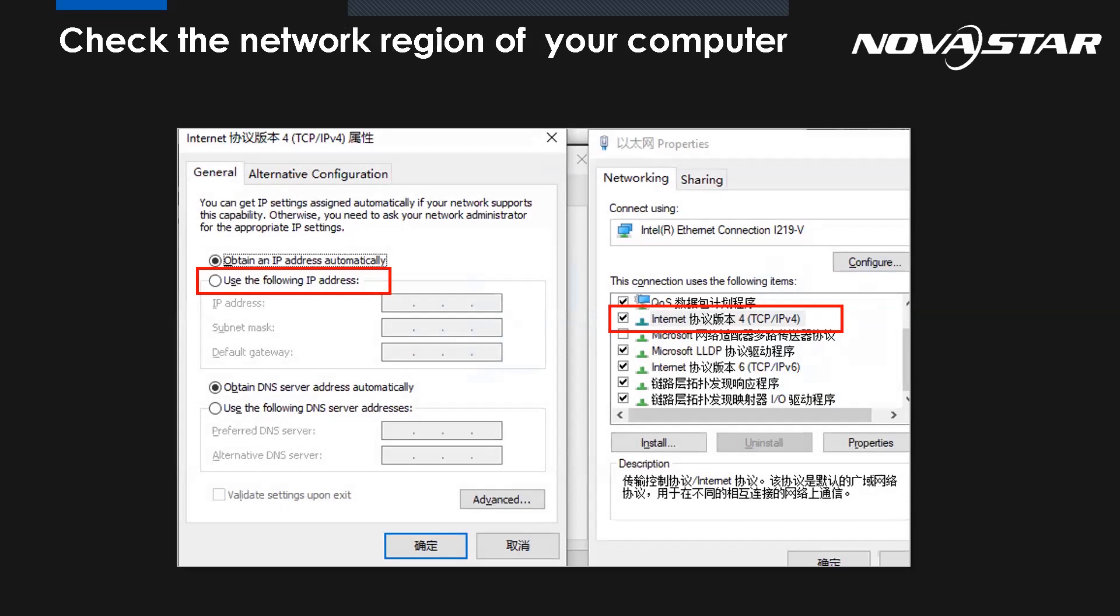As we know, some controllers like M-Control 4K can support IP connection using the Ethernet cable. So if the software cannot find the controller, please check the IP region of your computer. So from the Ethernet, here we select TCP IP version four. Then we will have the new interface. We can customize the IP address.